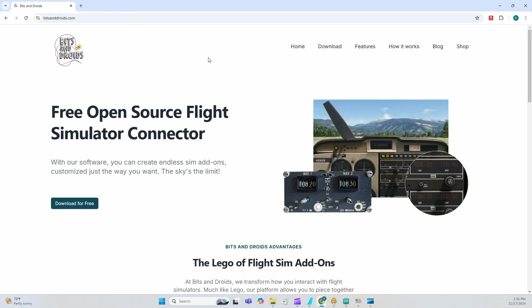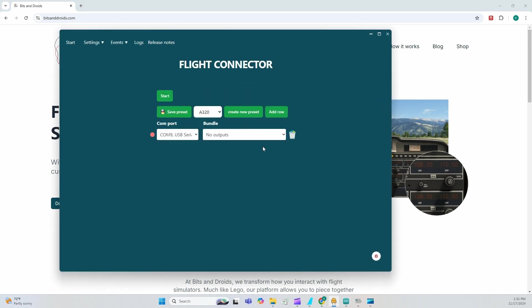We're going to download for free. Once the installation is downloaded and run, you're going to have your connector.